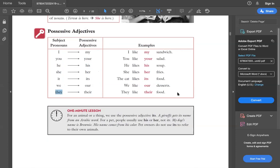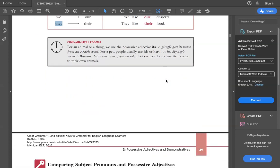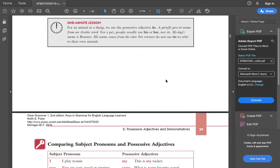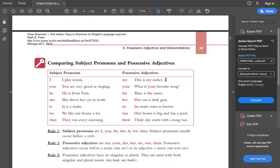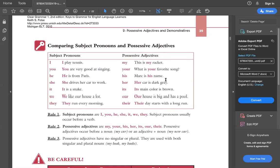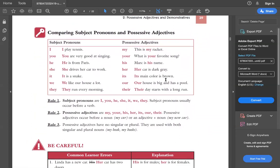This is how we are using possessive adjectives, and examples are almost given over here. I like my sandwich, you like your salad, so on and so forth. I guess that's a quick thing to catch up with.